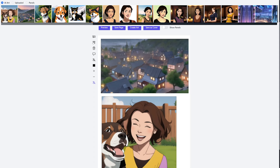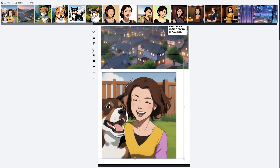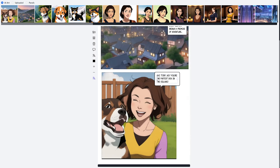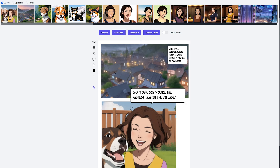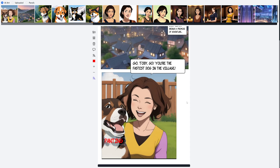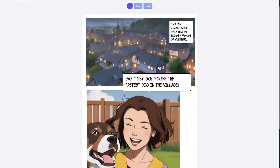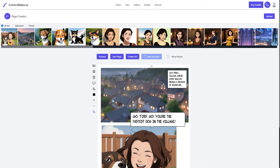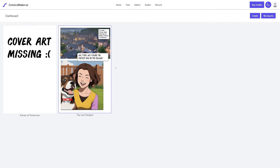For a simple box text caption, click the caption button, click where you want it, paste or type your text, and resize it. For a speech bubble where a character is talking, click the speech bubble button, choose from a few options, hit add, place it, and use the plus button to increase size. For text without an outline or background — like sound effects — click the plain text button and you can change the color too. Once you're done, hit save page and preview to see what your page looks like in comic form. You can also save it as a cover.